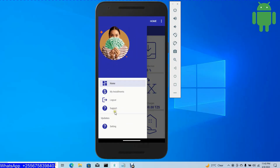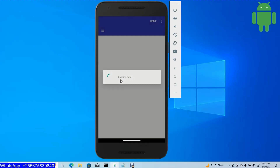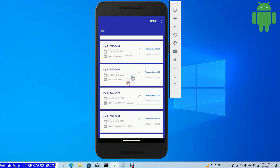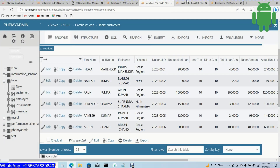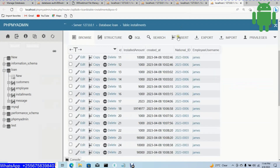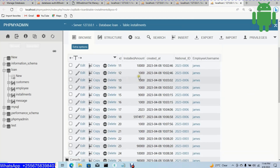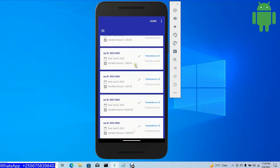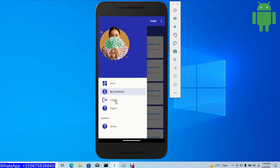It's easy — just installments. So in the database we have installments. In the current application, the current login user has no installments. Okay.